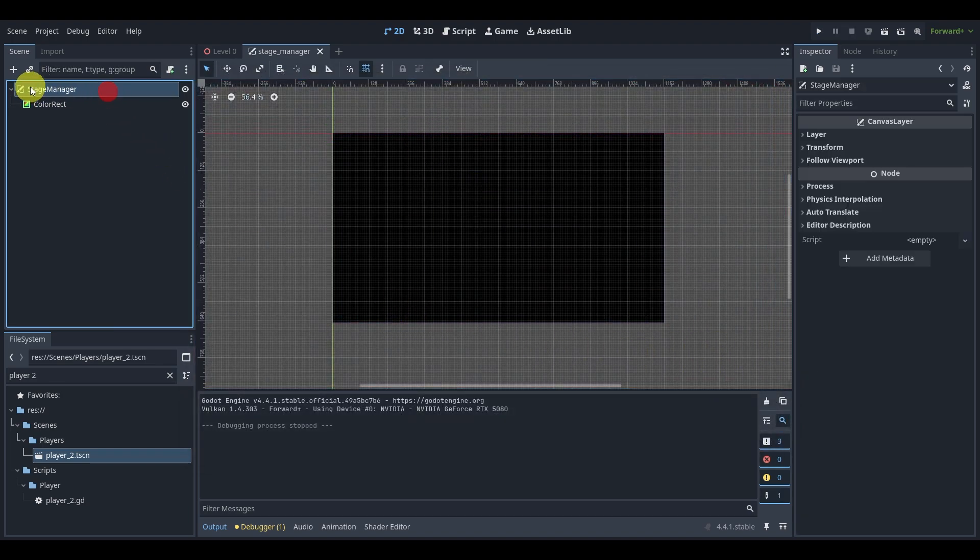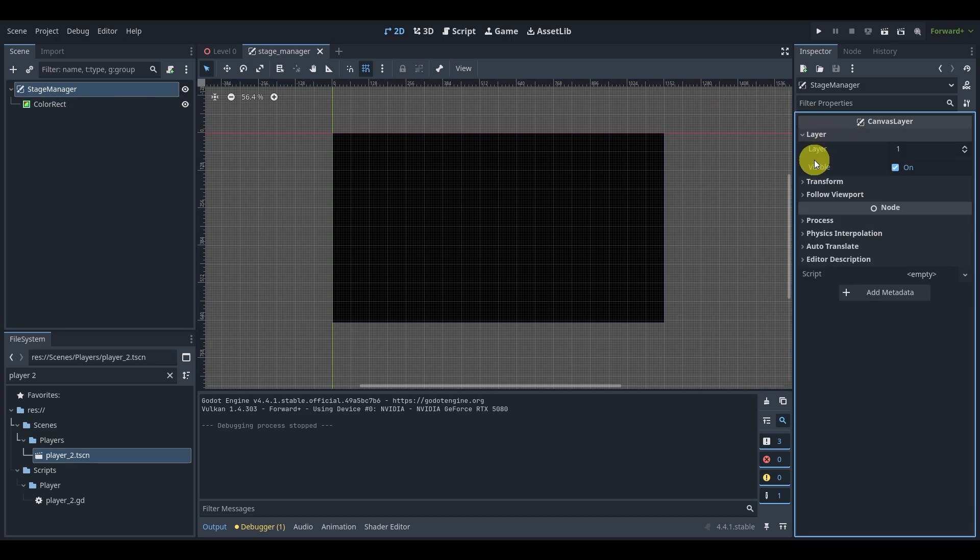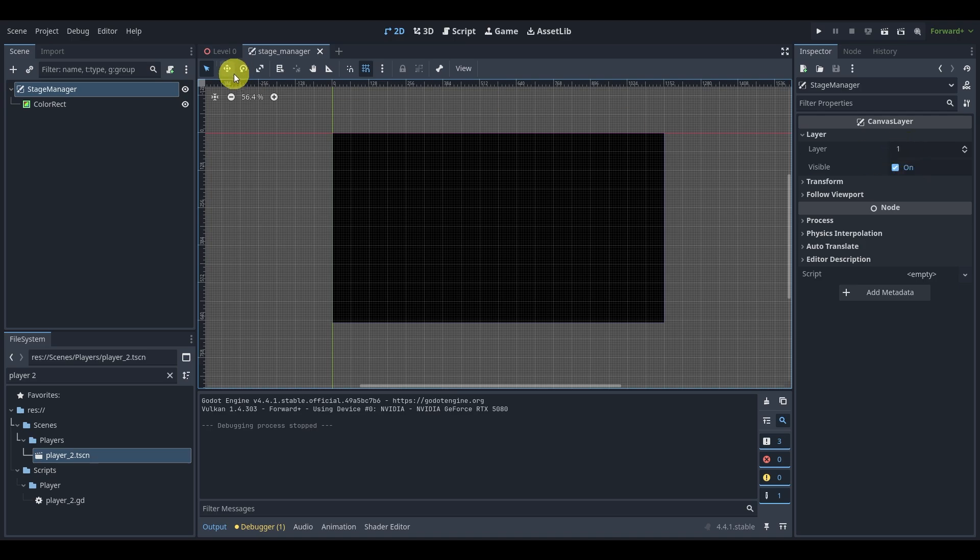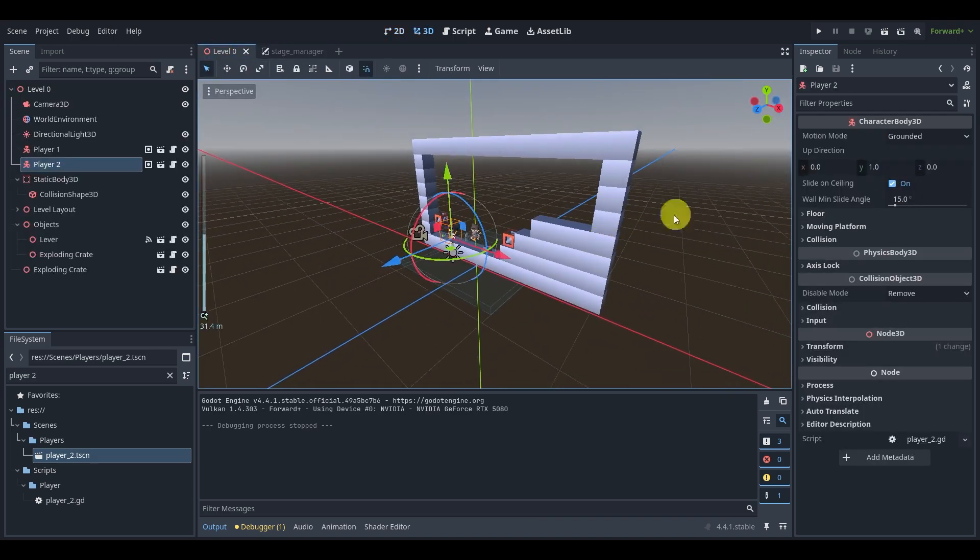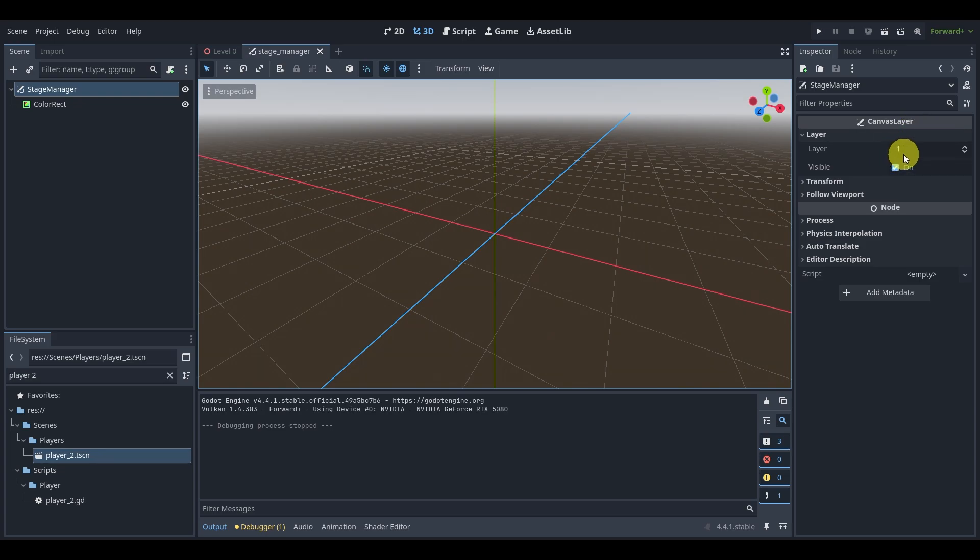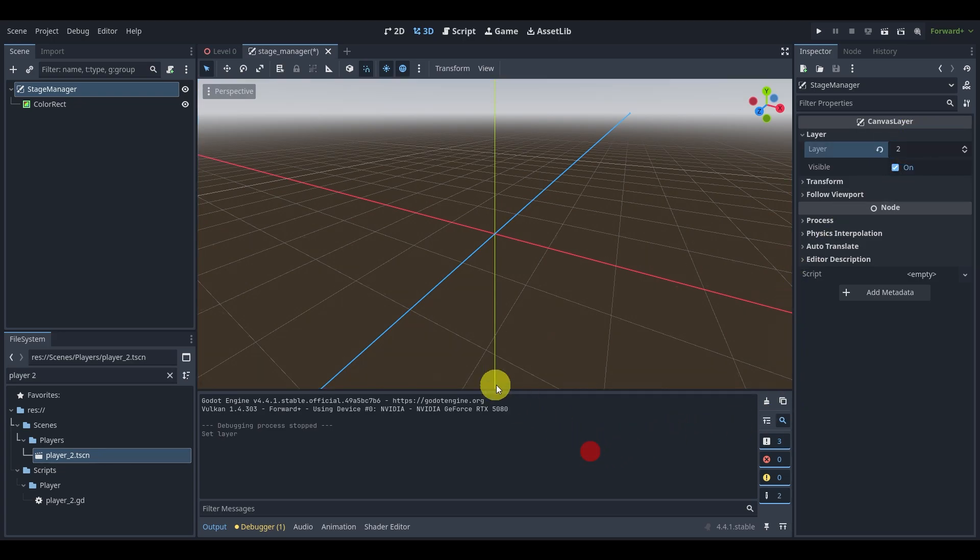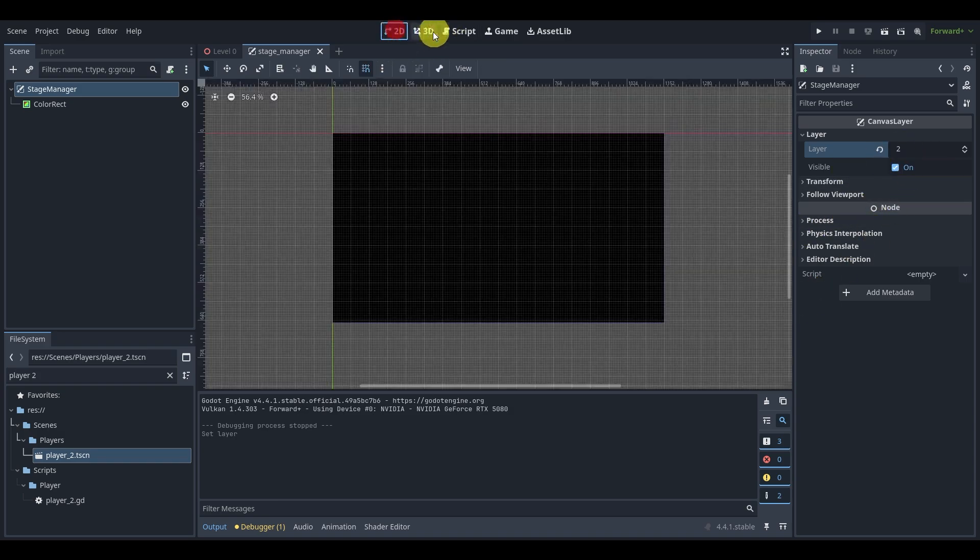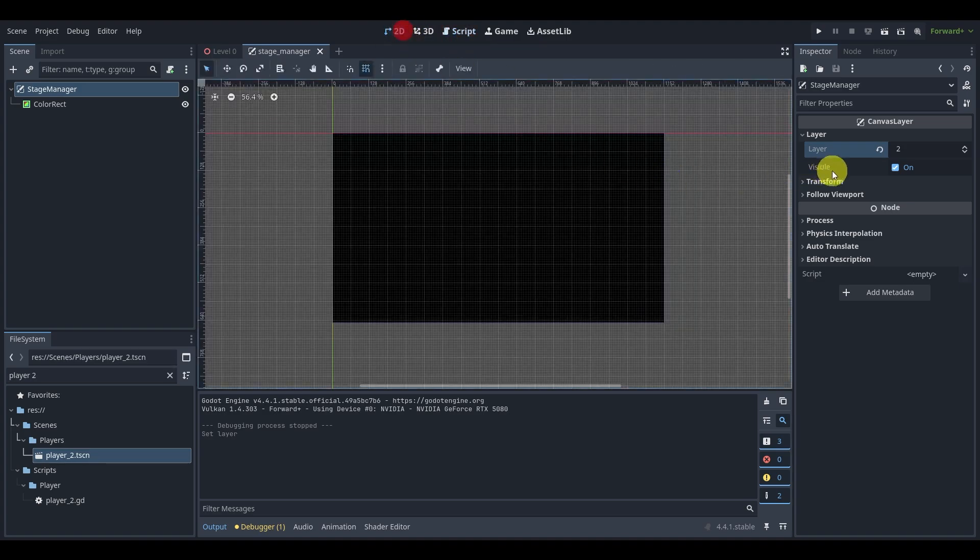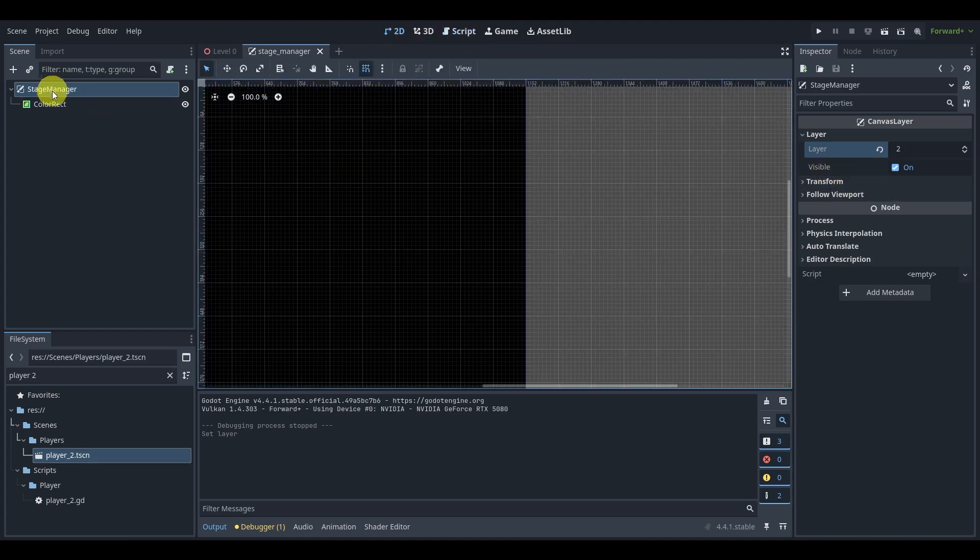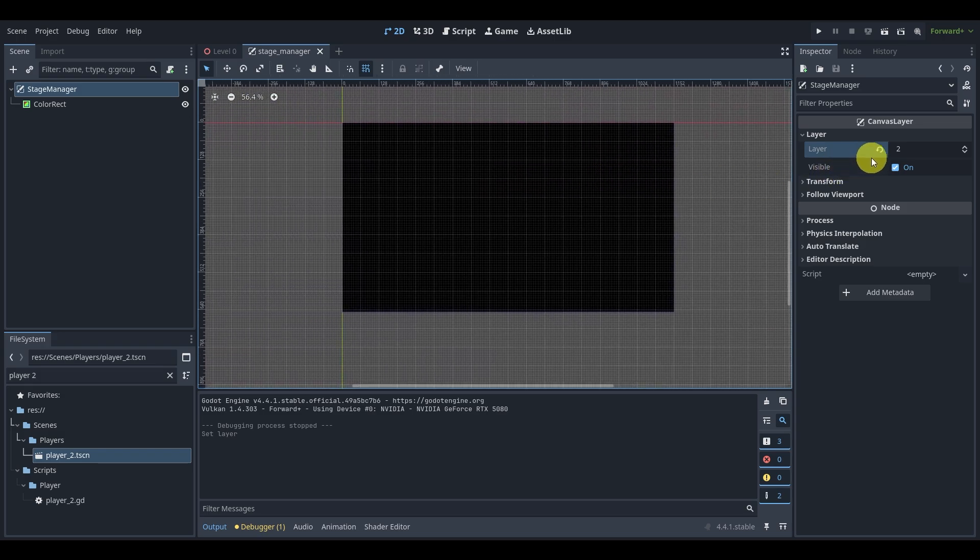Now if you have multiple canvas layers, the layering will matter. For default, the layer is zero. So our game is kind of like on layer zero. But the layer here for this canvas layer is layer one. So this will be on top. If you want to make sure that it's on top of everything, you can do a much higher number like 10 or 20. I'm going to do two just because we might add something later. Two is generally a safe number for a stage manager because this is something you want on top of most things.